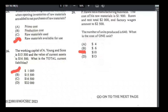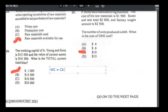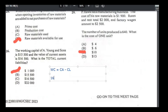Number twenty-six: the working capital of A. Young and Sons is $15,500 and current assets are $16,500 — what is total current liability? Working capital = current assets − current liabilities. So: $15,500 = $16,500 − current liabilities. Current liabilities = $1,000. Answer is A.